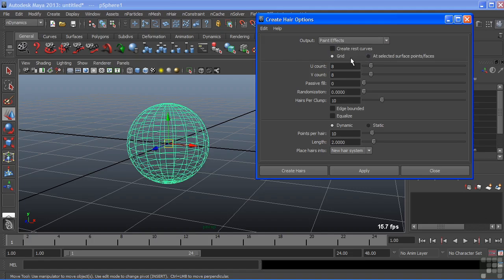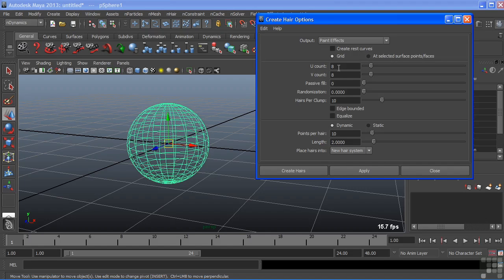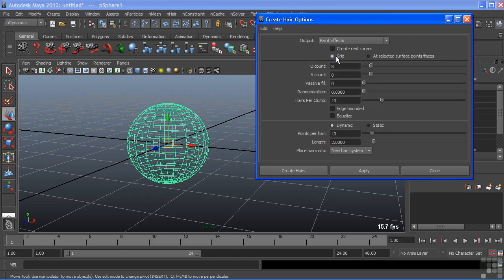We have two options here to either assign to a grid, and that grid is an artificial grid placed on your surface, or at selected surface points or faces. I don't have any components selected so we're just going to add this as a grid to our surface. Because we're on grid we can alter the U and the V count and this will alter how many hair follicles are generated on the surface. So simple math, 8 times 8, this is going to generate 64 follicles on the surface.